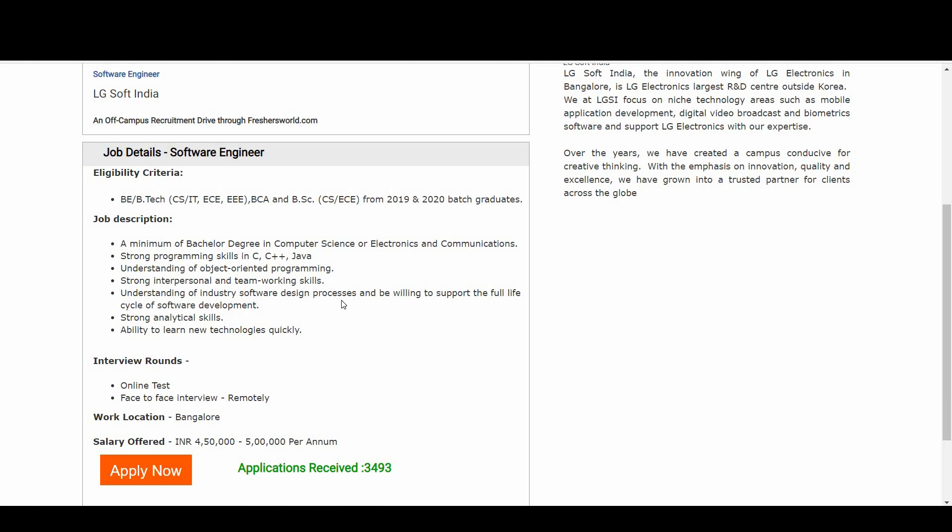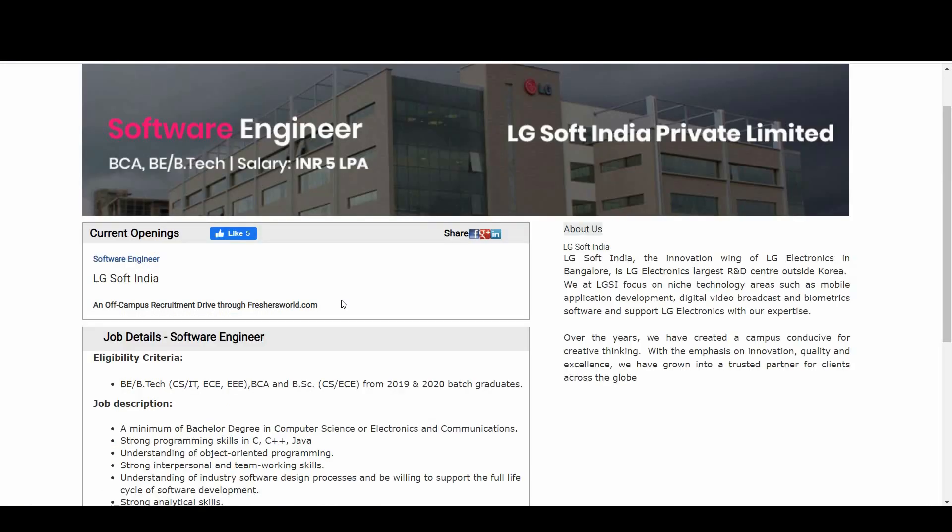All candidates who are eligible for this notification, I'll be keeping the link in the description below. Just go there and apply right away. All the best for the interview.